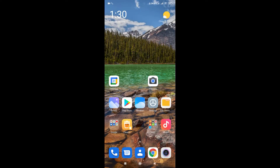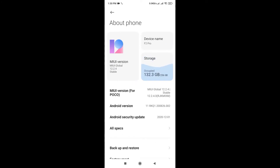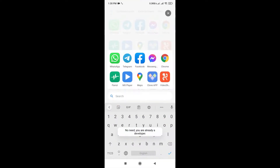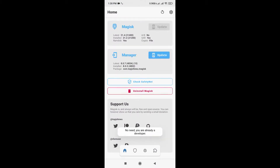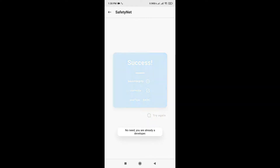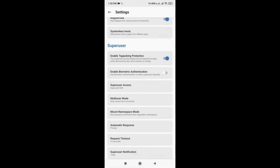Hello everyone, this video is about how to root your Android device — Android 11 Poco F2 Pro — and it also works on Android 10 as well. You can see here it is Android 11 and I have successfully rooted it using Magisk. You can see it also passes SafetyNet check and there is the superuser icon. Now I will show you how I did this.